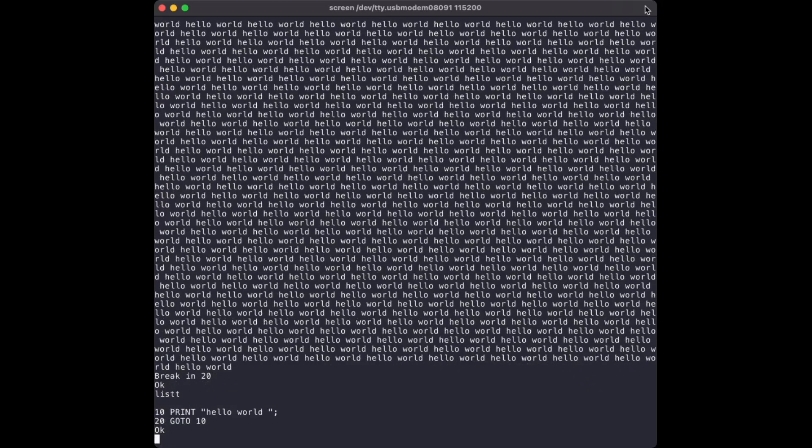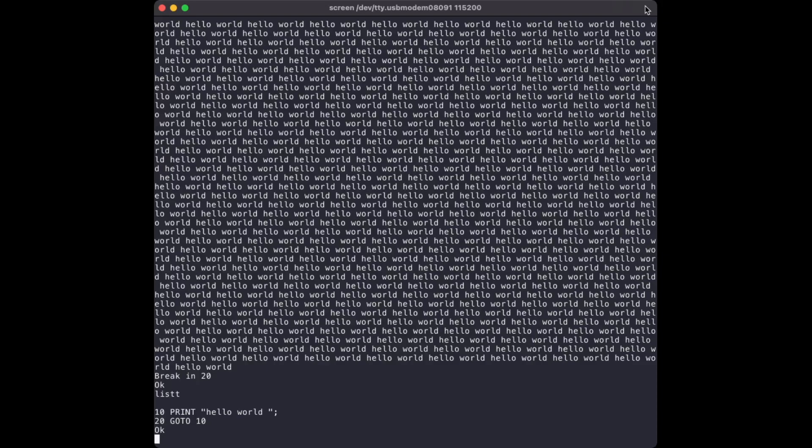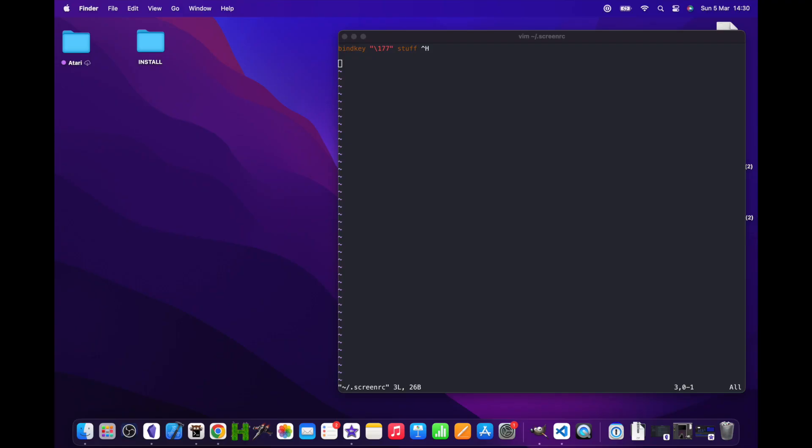We save that, restart screen, and as they say, Bob's your uncle, it works. That bindkey command is simply saying: bind key number 177, which is the backspace key, and stuff, which is an internal command for screen meaning insert this next character into the console input stream. Then we put Ctrl-H. Basically every time you hit key 177, it's just sticking a Ctrl-H into the input stream.